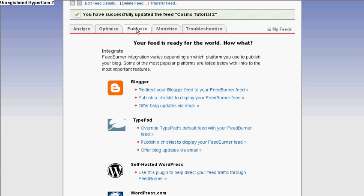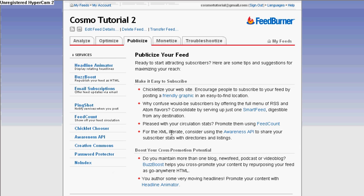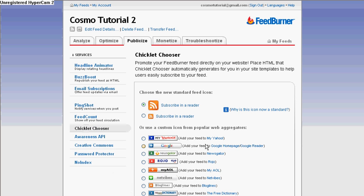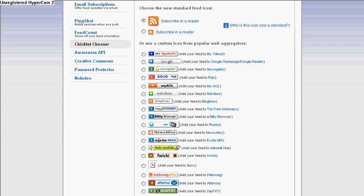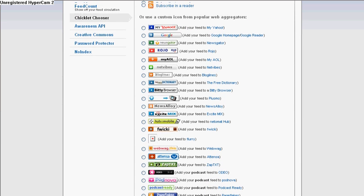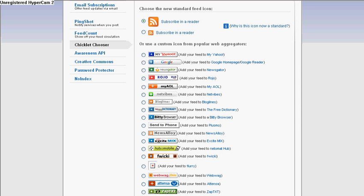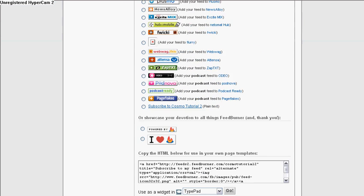I'm going to go back up here and click on Publicize, because this is where I'm going to get my URL address. Down here on the left-hand side under Services is Chicklet Chooser. You see that orange and white icon? That's the standard feed icon — right now it defaults to that. But you have a choice of using custom icons for other popular newsreaders like Yahoo, Google, and tons of others. I'd rather stay with the standard one and have my visitors choose which one they're subscribed to.